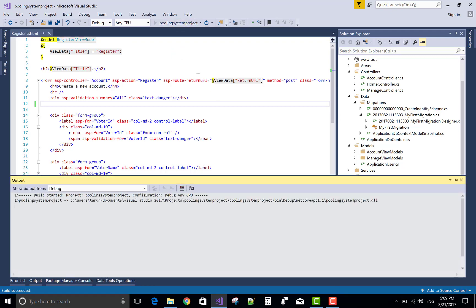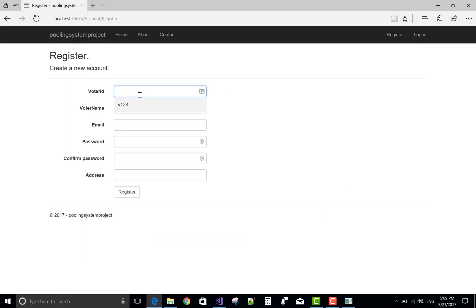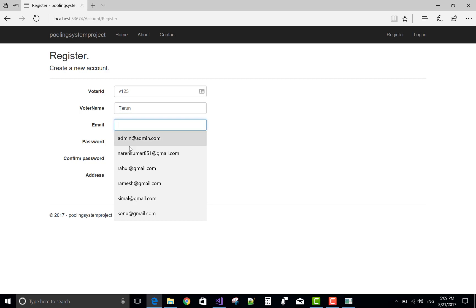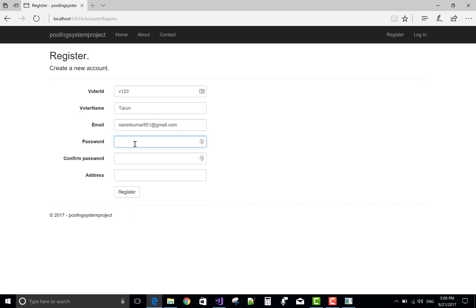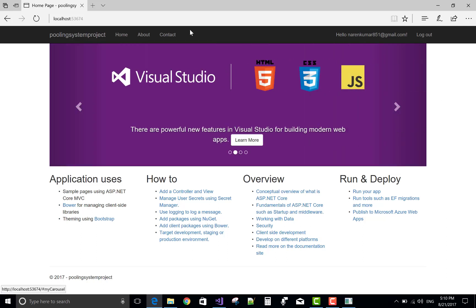Run the project. Go to registration. Enter voter ID as V123, voter name as Theron, email as theron@851, password, and address as ward number 12, then click register. The user Naren Kumar 851 is registered successfully. So let's start the online polling system project. Thank you very much for watching this video — keep watching my other videos.